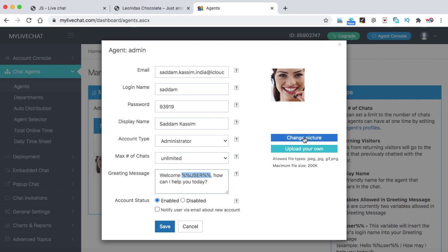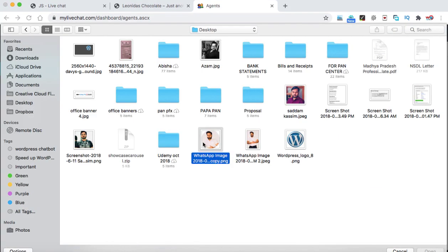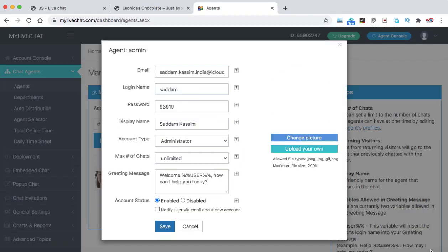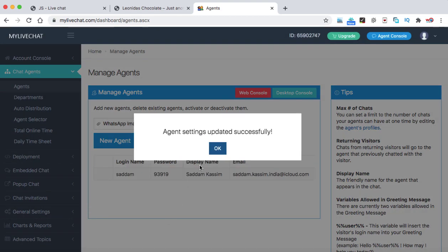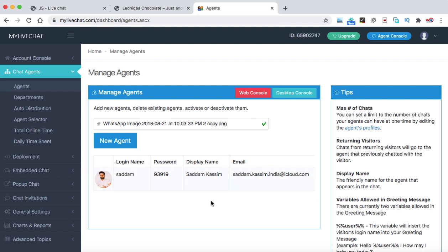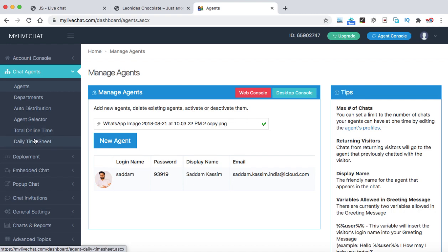Here you can also upload your own photo. So let me upload my photo. We can simply click on this upload your own. And then I can go to my desktop. That's my photo. Let me upload it. So the photo has successfully been updated. Now let's click on save. So the account settings has successfully been changed. There are a few other options also available. But these options are really not needed.